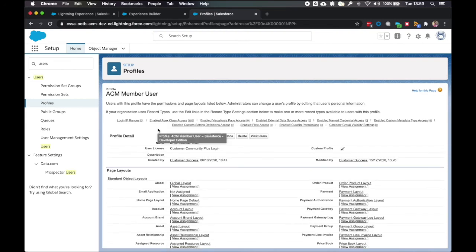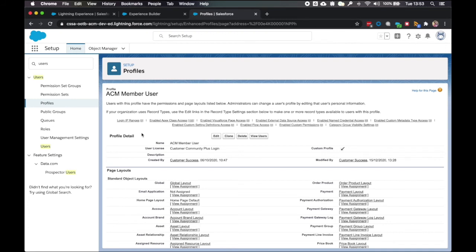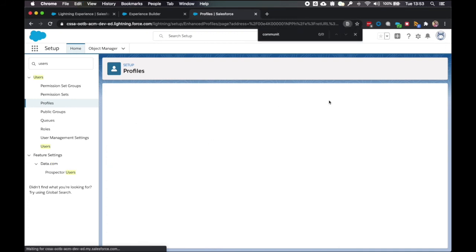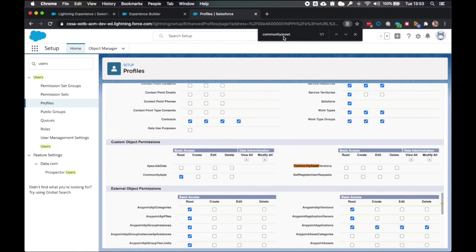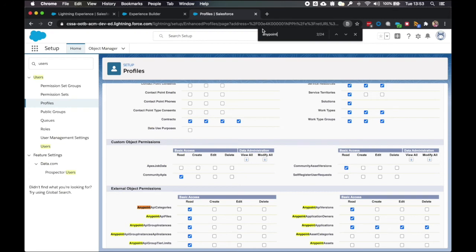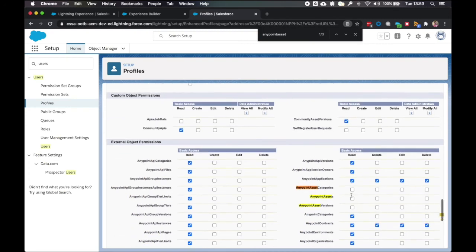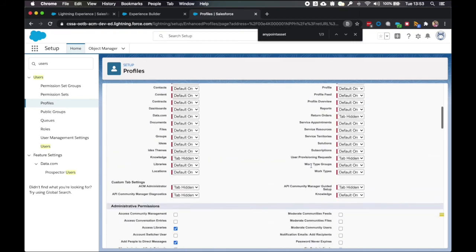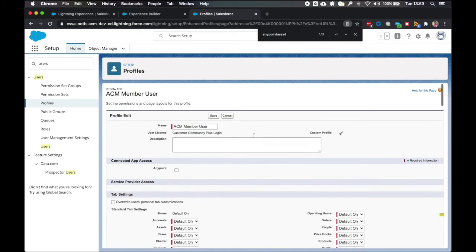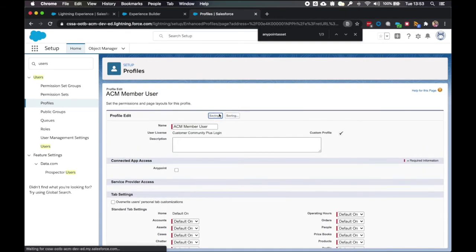So we're going to click on this. And we're going to update the four objects again. The community asset versions, the anypoint asset categories, anypoint assets, and anypoint asset versions. So let's update those object permissions first. And then click save.